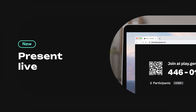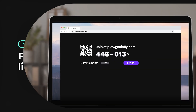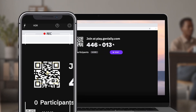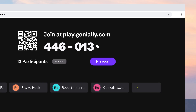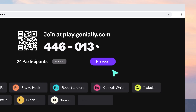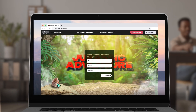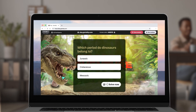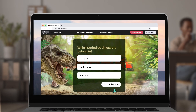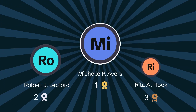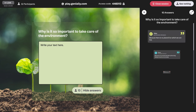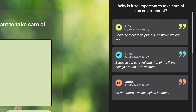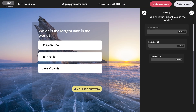We're launching Live Sessions! You can now keep track of a session while participants answer multiple choice or open-ended questions. Leaderboard, instant feedback, and heaps of fun.